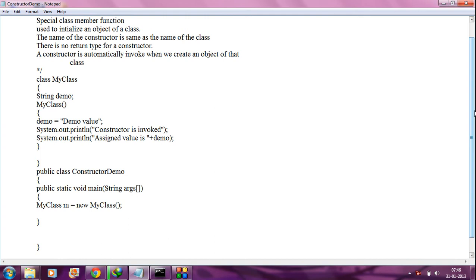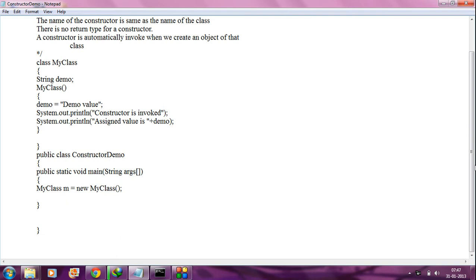Hi, in the ninth part we are continuing with constructors in Java. In the previous part we already saw what is a constructor, how to create a constructor in Java, and how a constructor works. In this part I am going to explain what are the types of constructors.